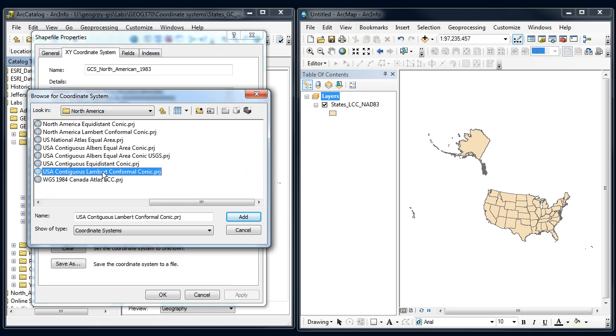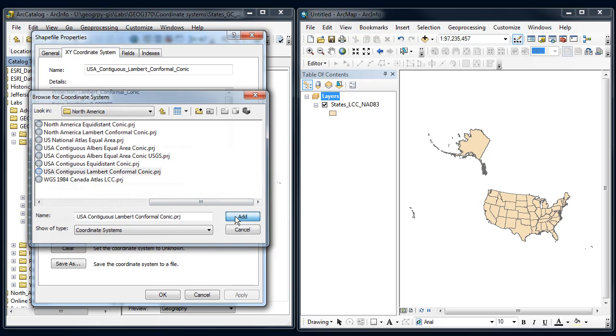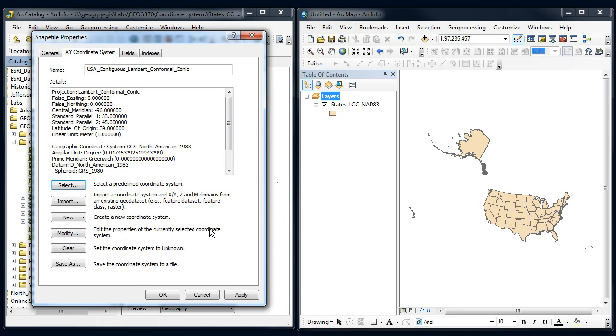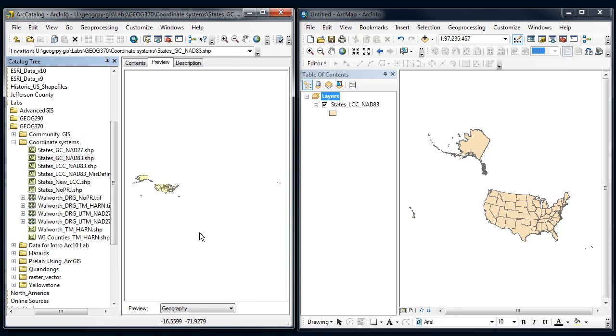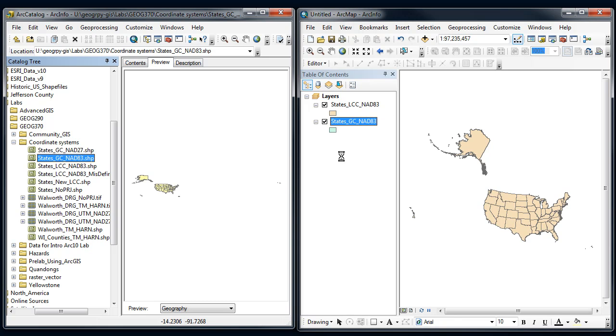All right, there's Lambert Conformal Conic. Say okay. Arc will let you do this. All right, so now you think it's Lambert Conformal Conic and that you can bring it over into ArcMap and this will all line up.